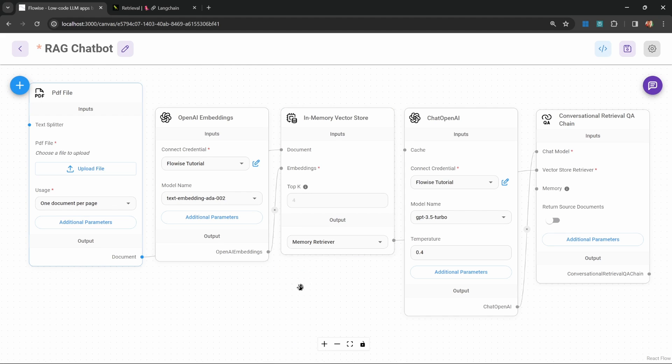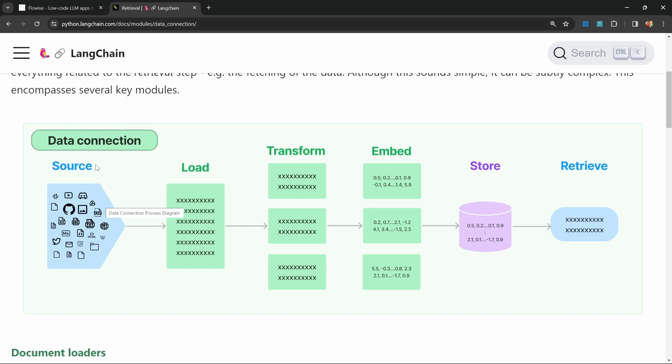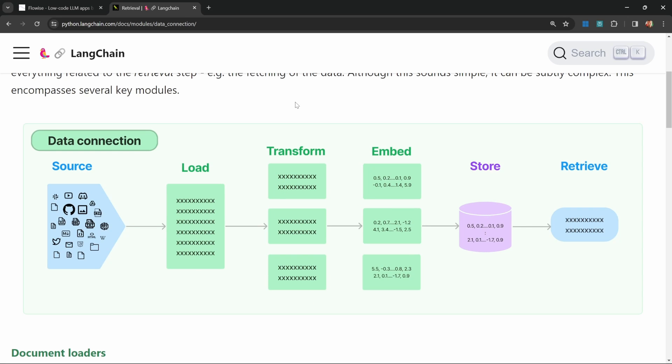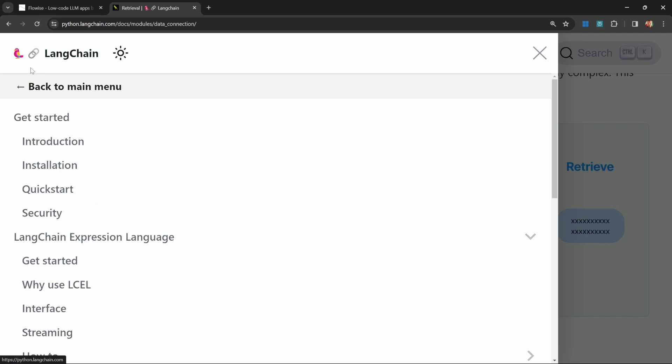You might notice that this flow is starting to look very familiar. That is the same flow as this diagram over here, with the exception of splitting the document into smaller chunks. Let me explain why you would want to split this data up into smaller chunks.